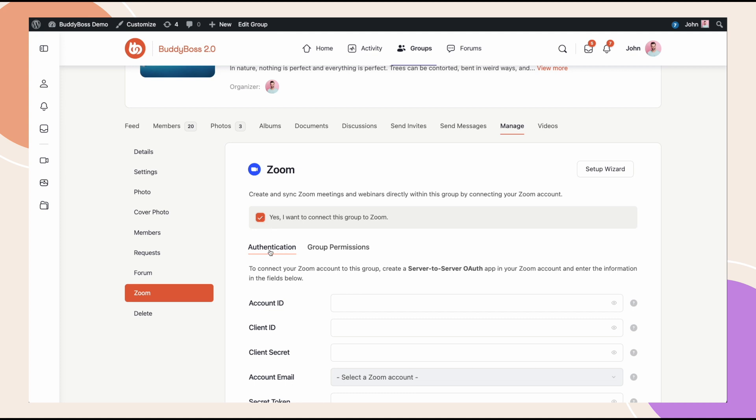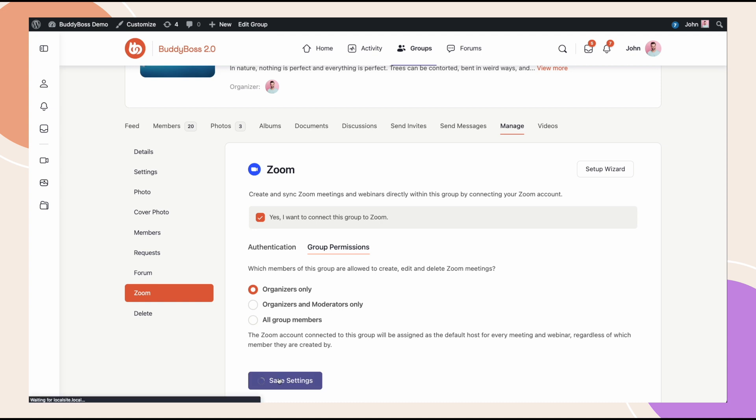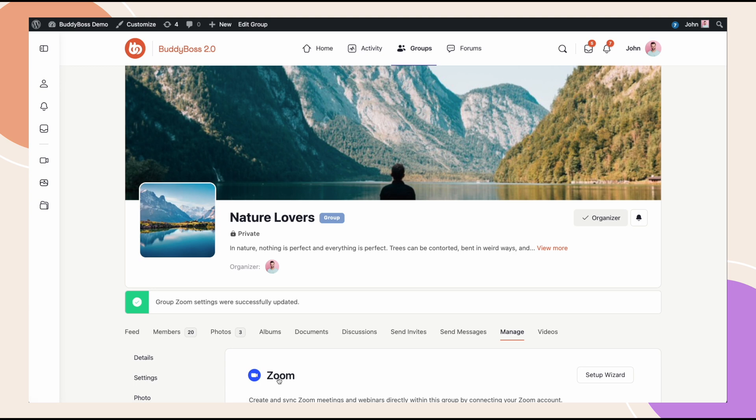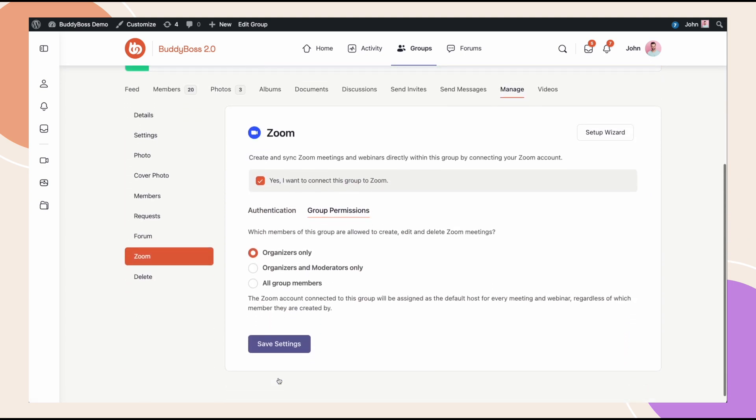Now we have two tabs here, Authentication and Group Permissions, which lets me select the permissions of who can manage Zoom meetings. For now, I'll select Organizers only and then click Save the Settings. This is basically telling me which roles in the group are able to edit, delete and create new meetings.